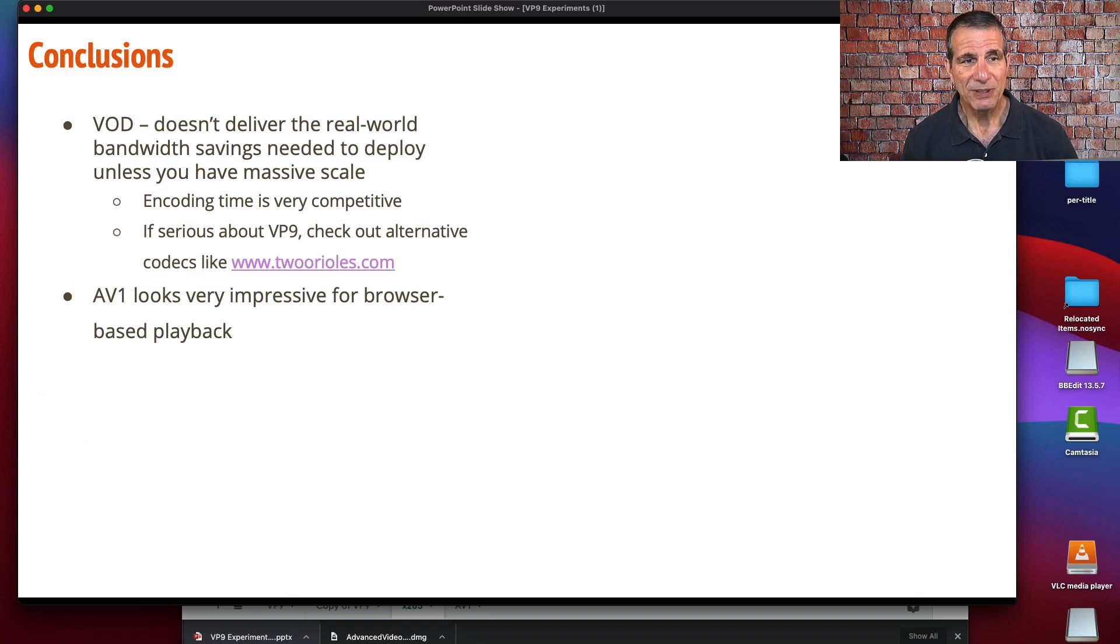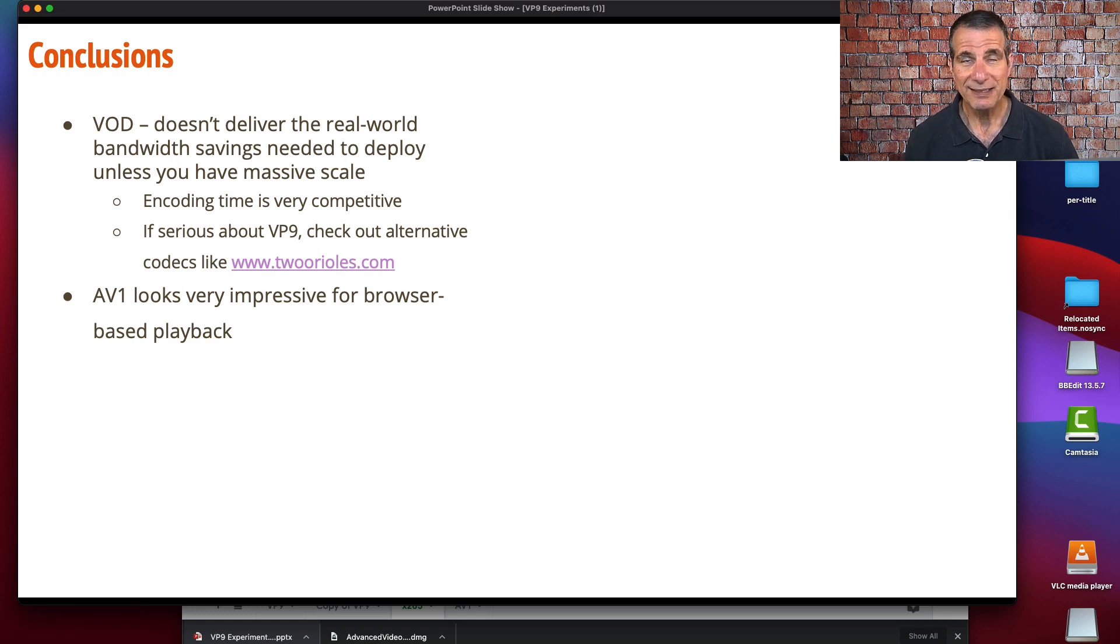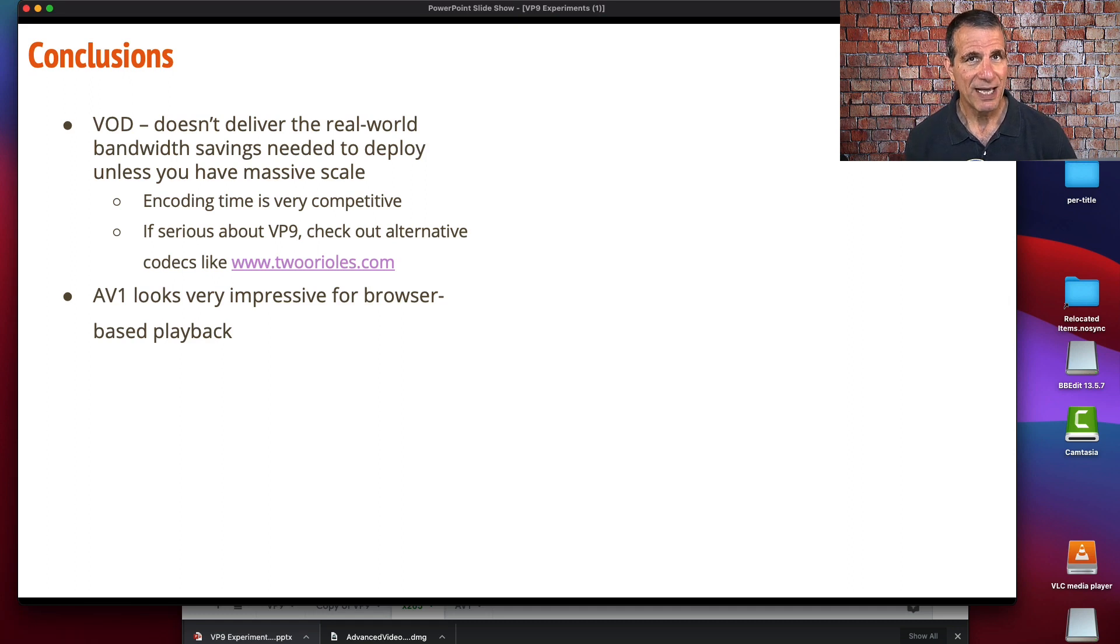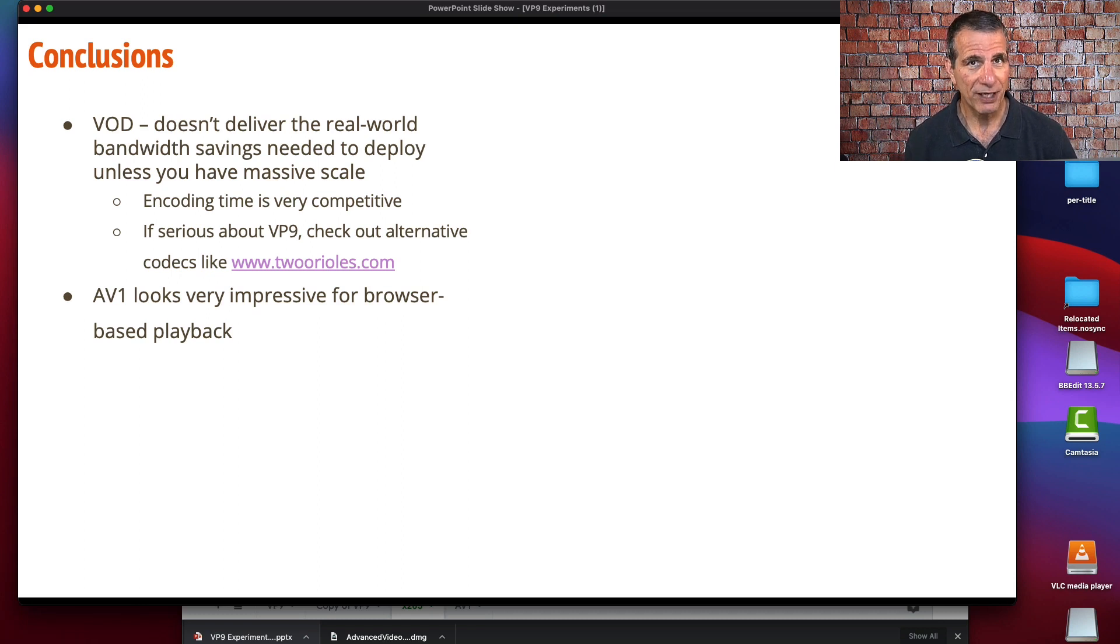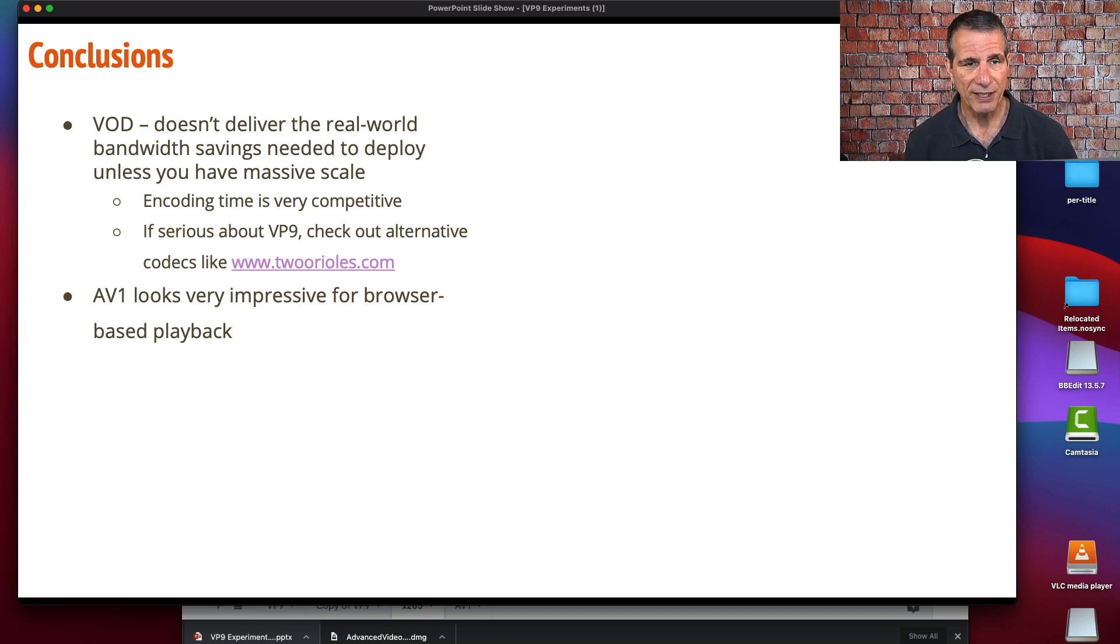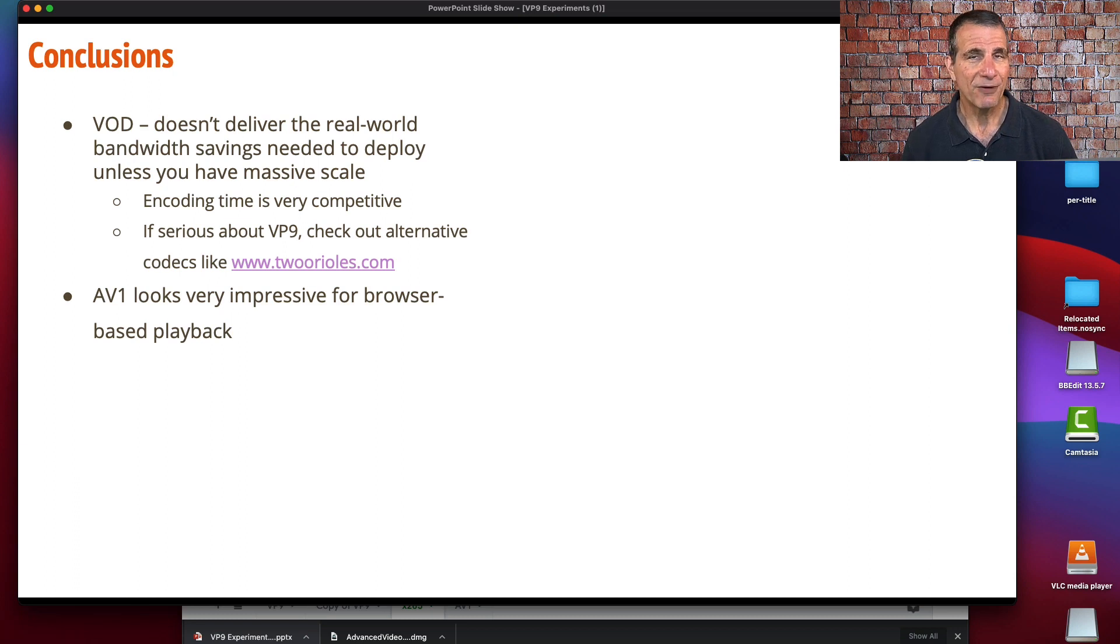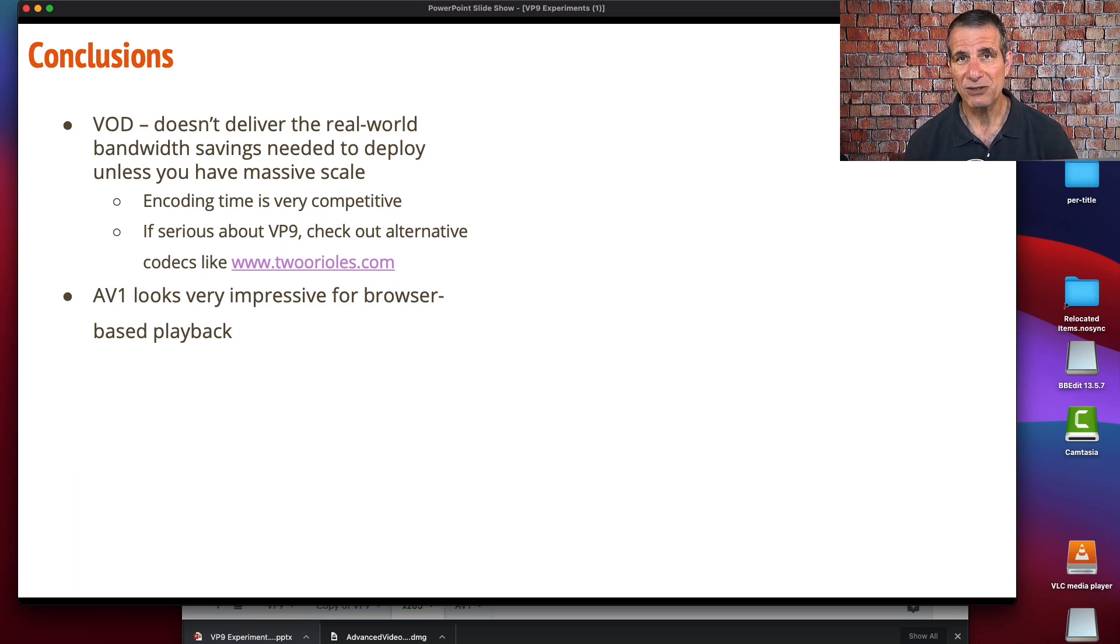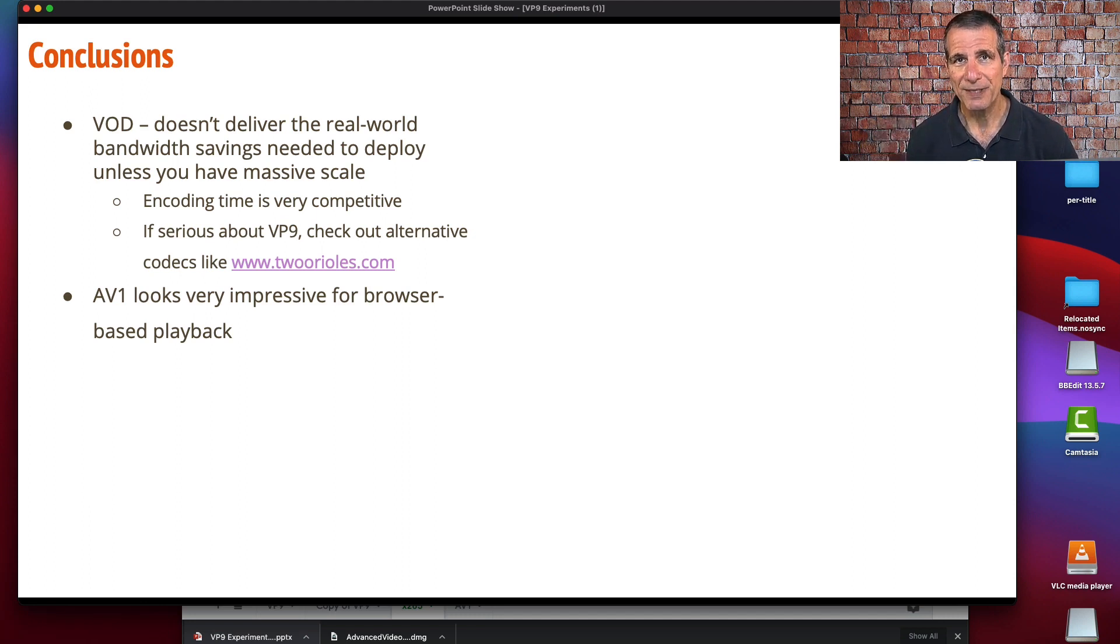Where does that leave us? In general, if you're going to use the VP9 version in FFmpeg, you're not going to see a significant savings of bandwidth unless you're distributing on a massive scale. If you're distributing on a massive scale, you probably should chase even more savings by using a third party VP9 encoder if you can find one that delivers better quality. The encoding time is very competitive. But AV1 plays in most of the same places that VP9 does, at least on the browser. I would be looking more towards AV1 than I would be considering VP9 at this point.